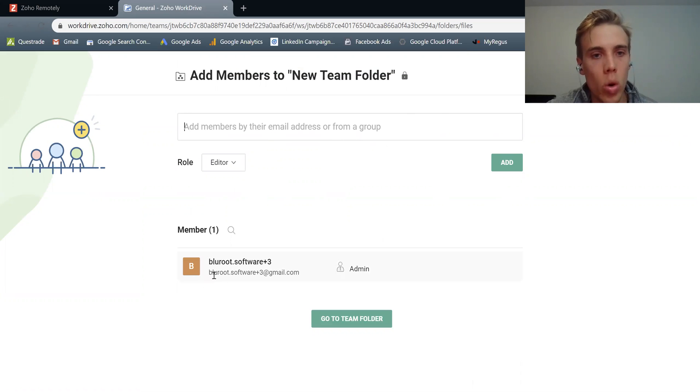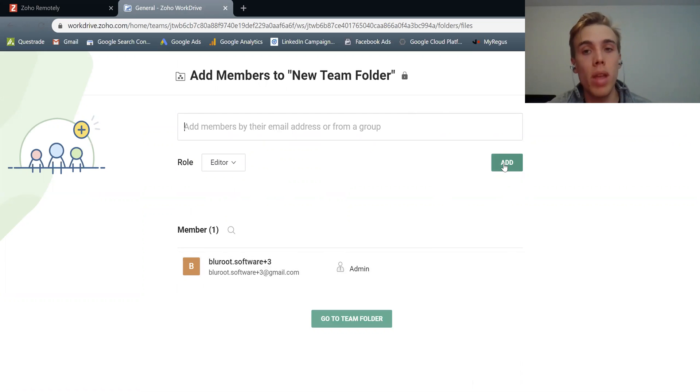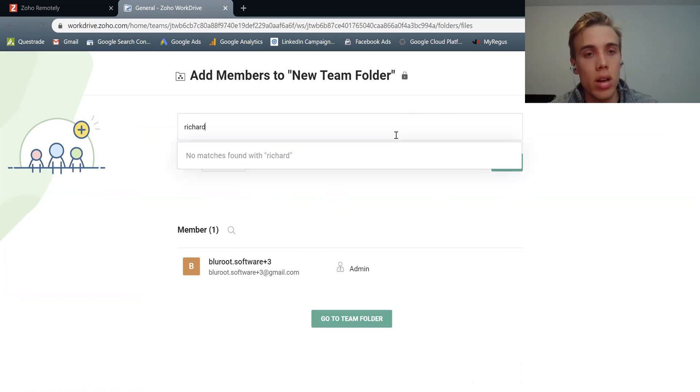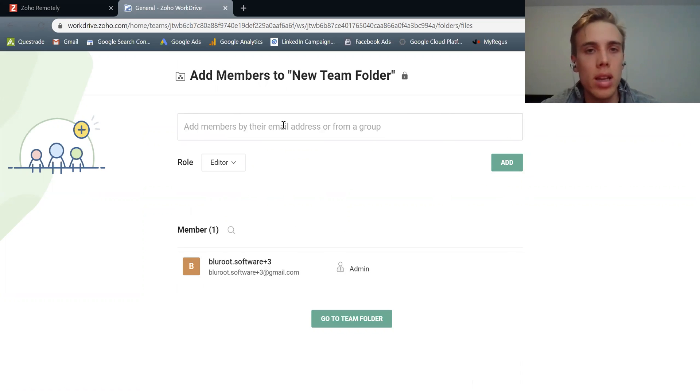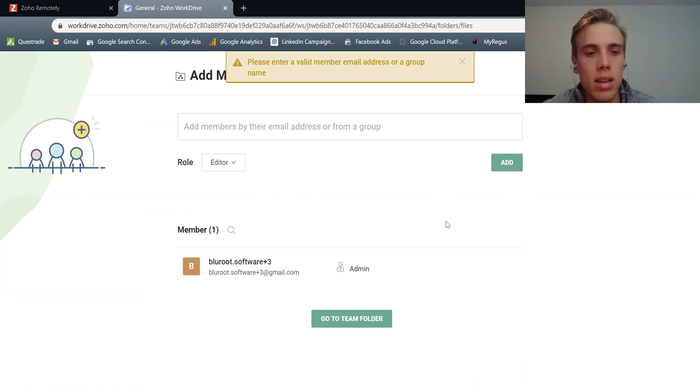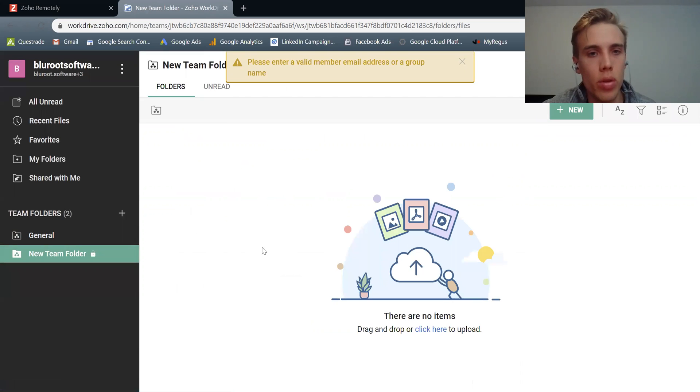I can add them by email, or I can choose members. I can add them by email. All I'd have to do is type in their email here. But if I did have other people in my organization, I could type in their email here, and then just hit add. And they'd be added to this private folder. And then I can just go to team folder, and there it is.